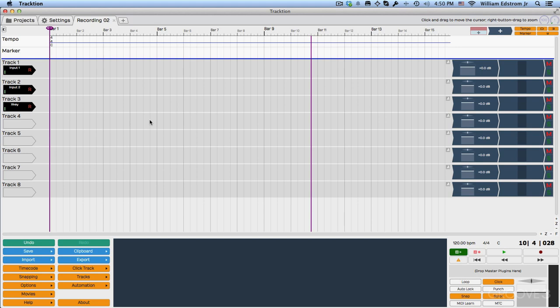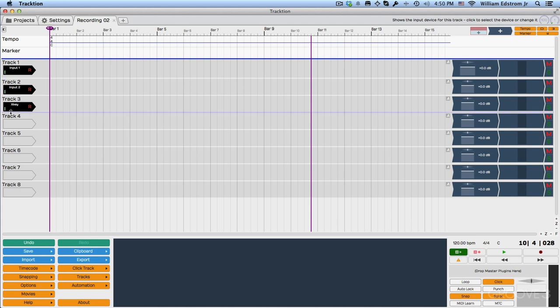We're going to get started by just taking a look at the setup here. I created a new edit, and I have a 2x2 audio interface configured. That means I've got two inputs and two outputs. Now, this extra one here is a MIDI keyboard. You can record MIDI or audio onto the same kinds of tracks in Traction 5. What you record depends on how you set up the input.